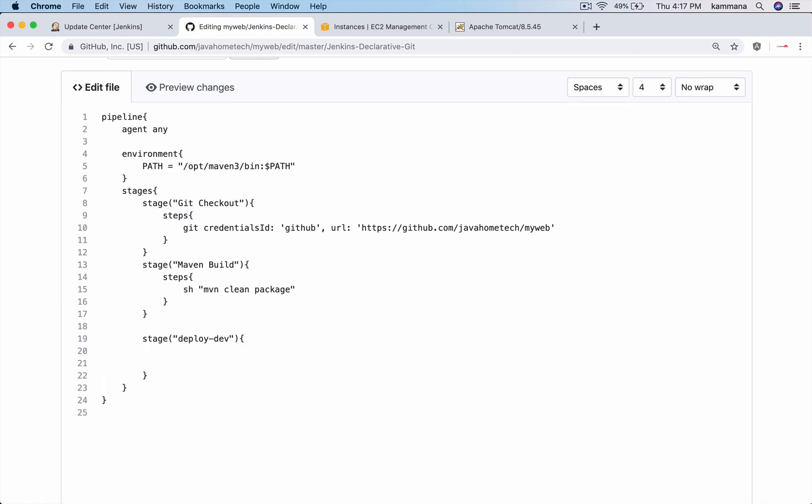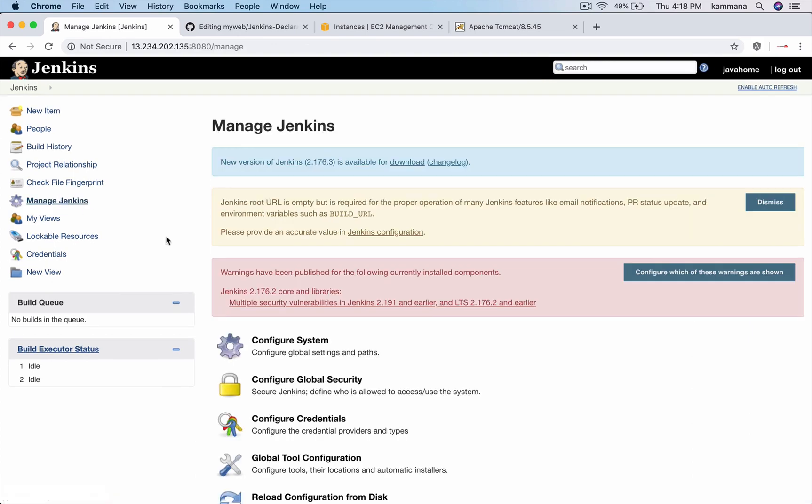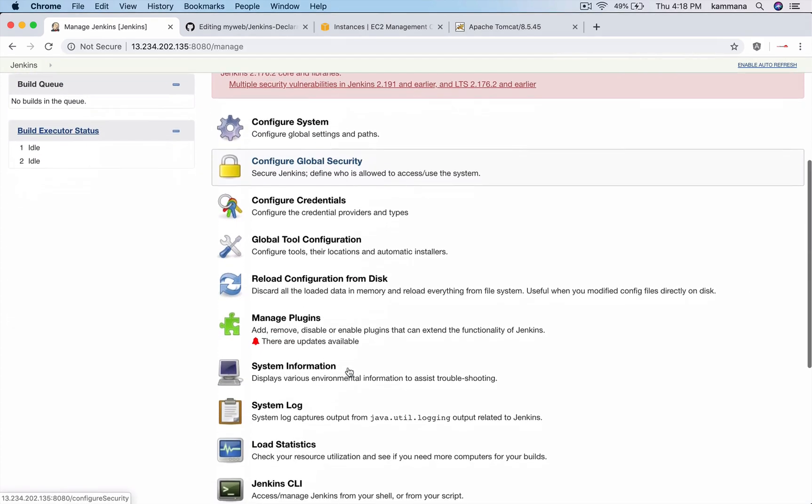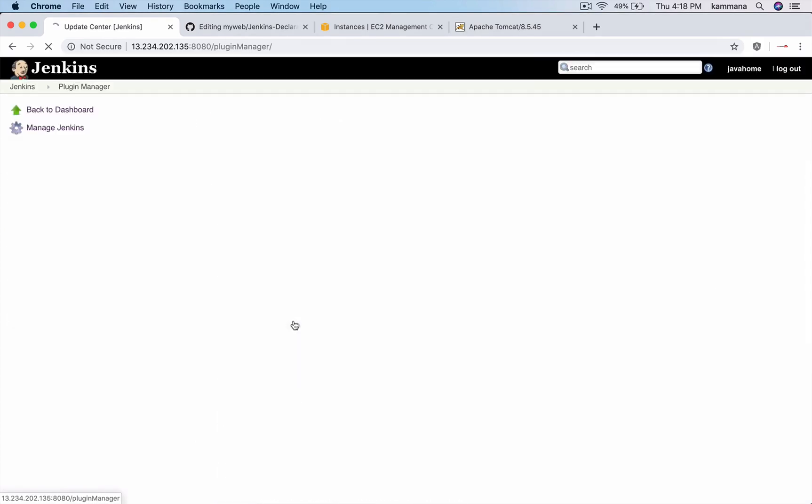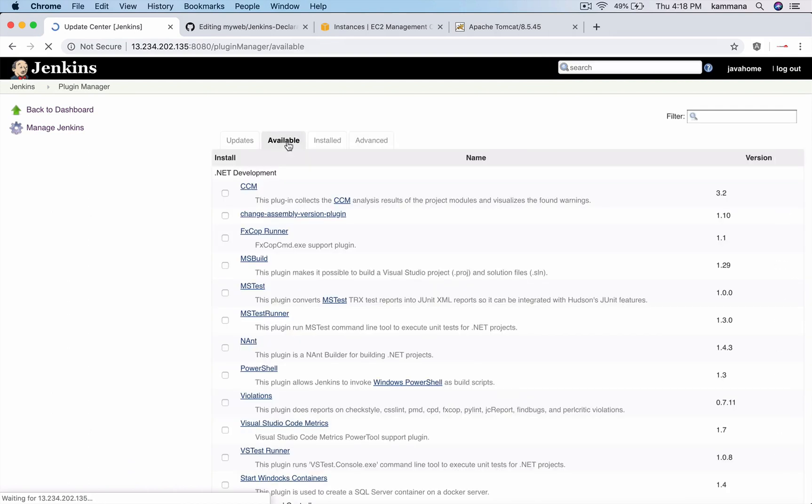I want to take the package which is created in previous stage and copy that package to remote Tomcat machine. In order to copy files from Jenkins to remote Tomcat machine, we have plugins like SSH agent. Go to Jenkins home, manage Jenkins, manage plugins, click on available.